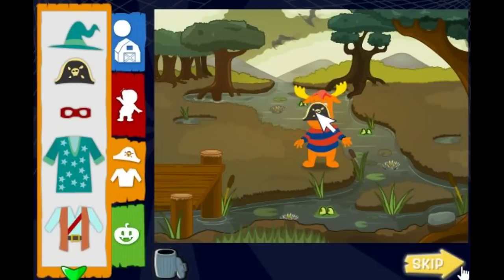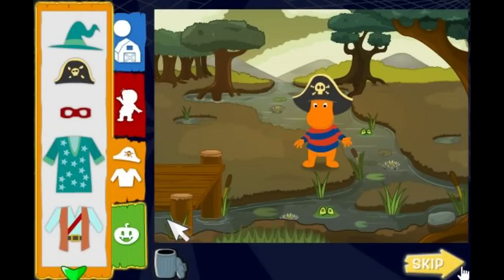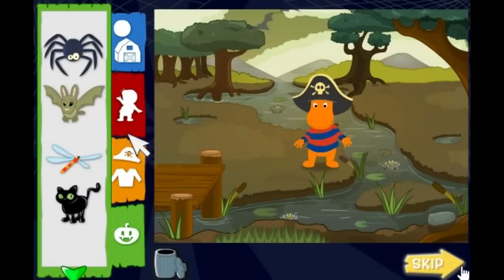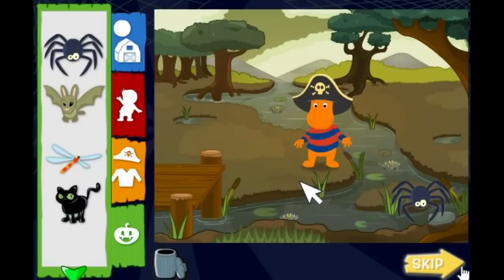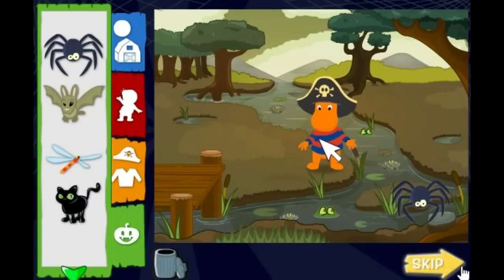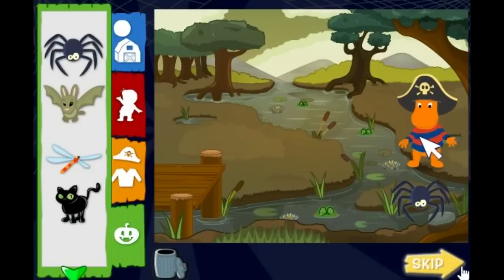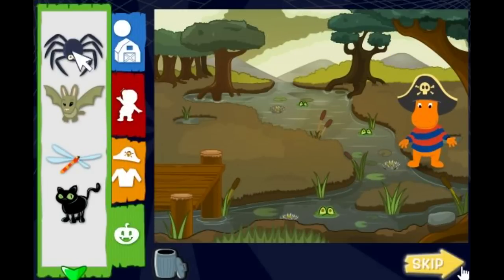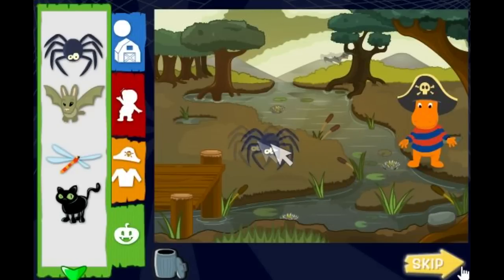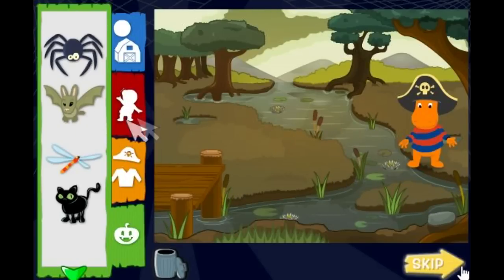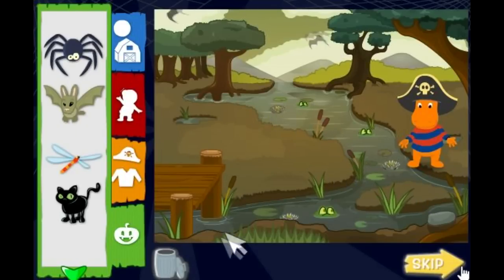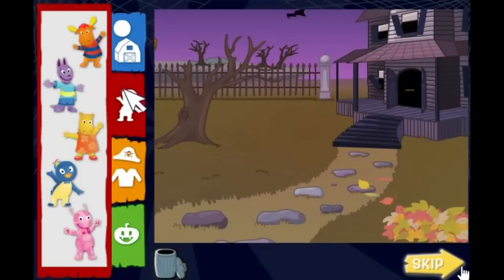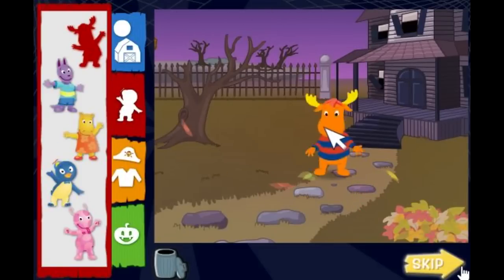Then click on a friend who you want to make Halloweeny. Add fun Halloween stuff. If you want to move things, click them. Then click a new spot. To take something away, click on it. Then click here to put it back. Click the trash can to start over. When you're finished, click next.